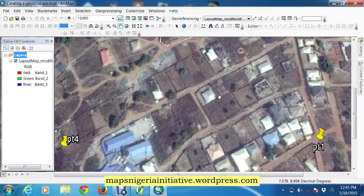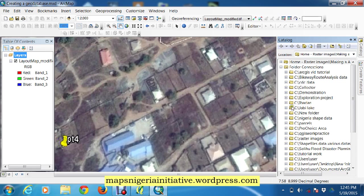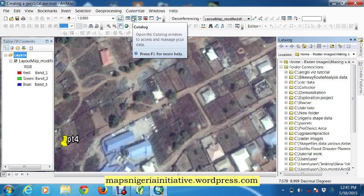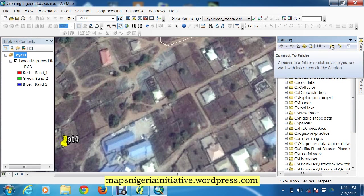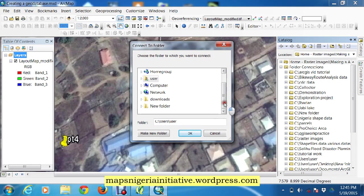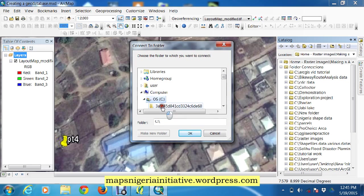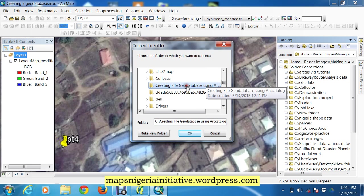We need to design a geodatabase to contain all these feature classes so that our data can be well arranged. The first thing we do is get our catalog. If you don't have your catalog open, you can click on it and it will open on the side of the window. The next thing is to connect to a folder — you should have created a project folder. Our project folder is already created in the C drive and it's called 'creating'. We are creating a file geodatabase using our catalog.